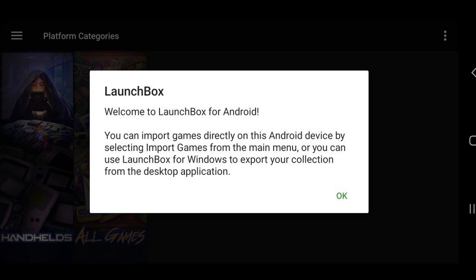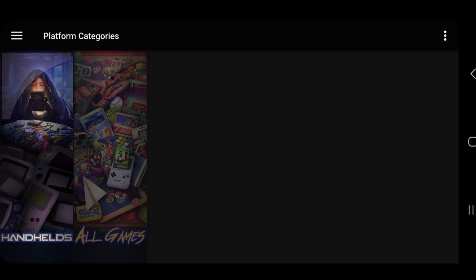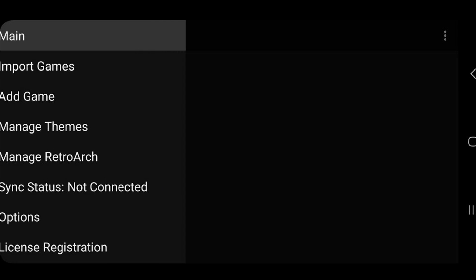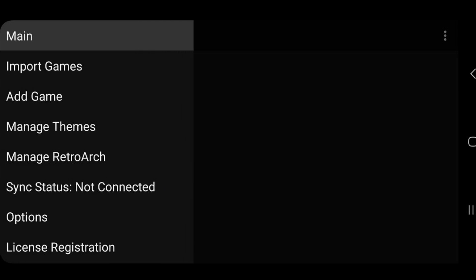Welcome to LaunchBox. OK. Now let's upload some ROMs into LaunchBox. In the top left, click on the three lines. Go to import games.